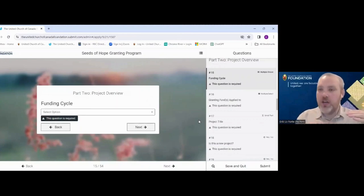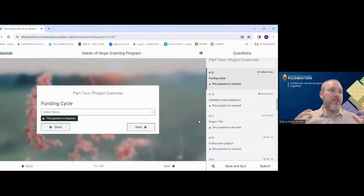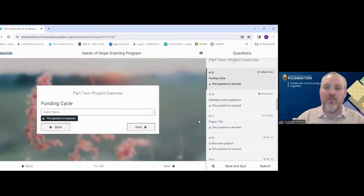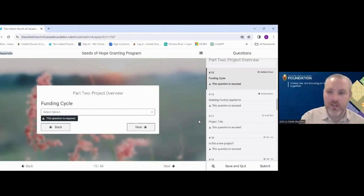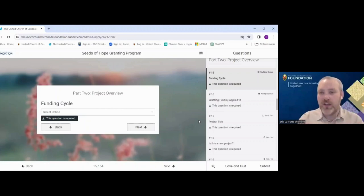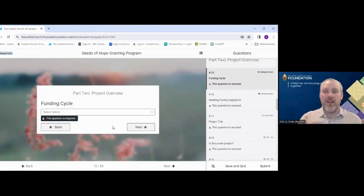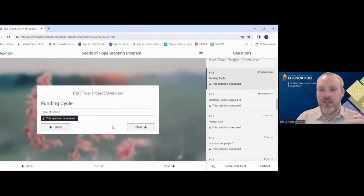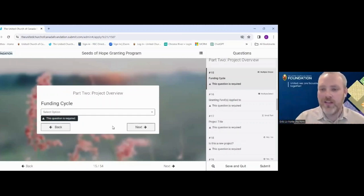Part Two is the project overview — this is where you sell the project. What are you doing, what are your goals and objectives? Most questions are written answers and it's a time to express passion and importance. The first question is which funding cycle are you applying for — spring or fall. Please do not submit a fall application during the spring round; if we see that, we'll reach out to confirm whether you intended to apply this round or next.